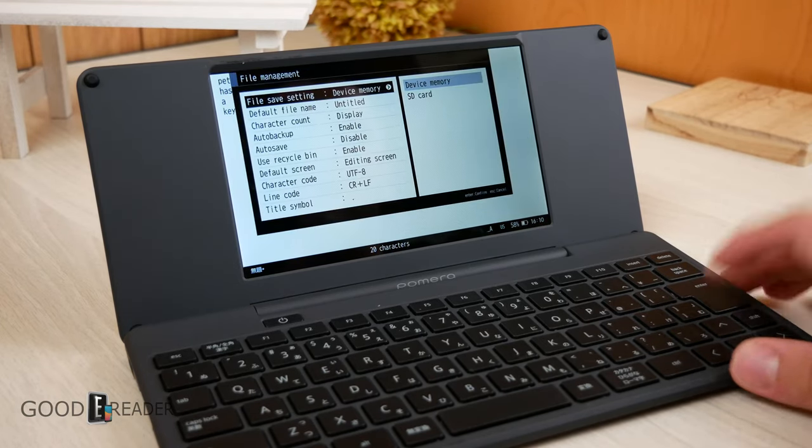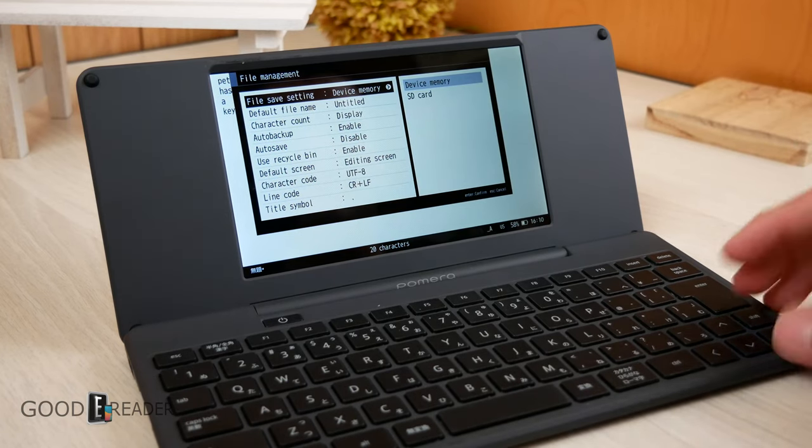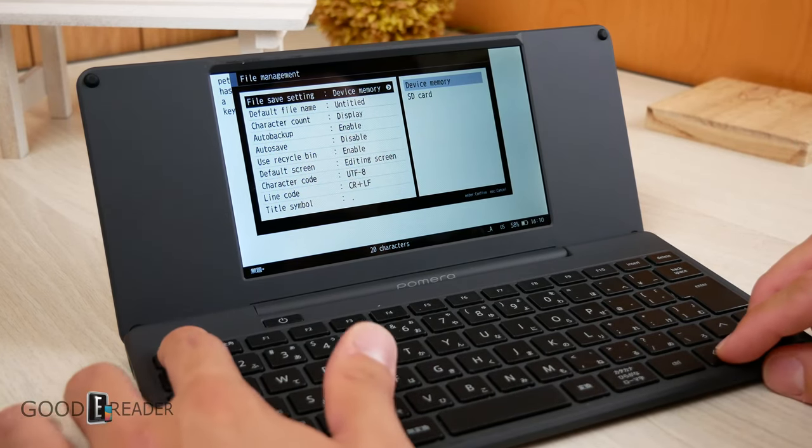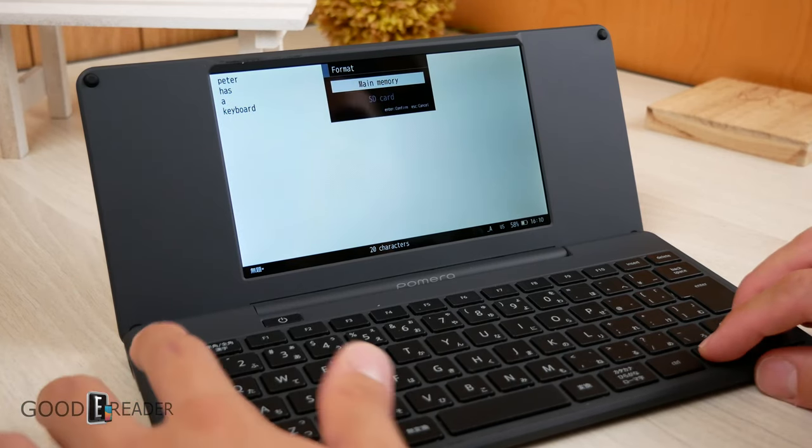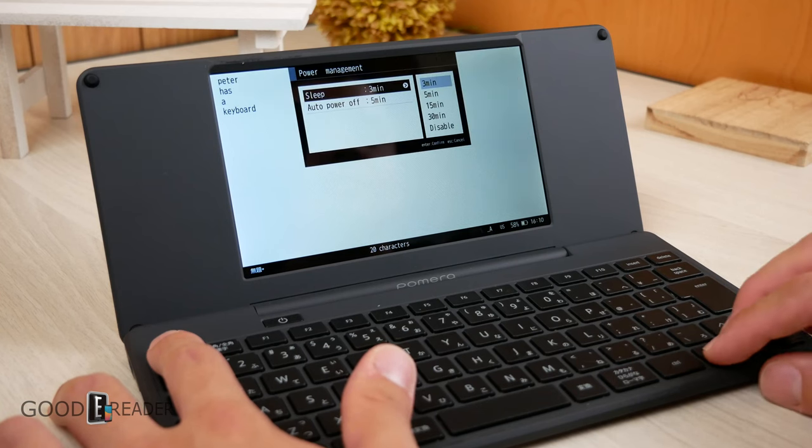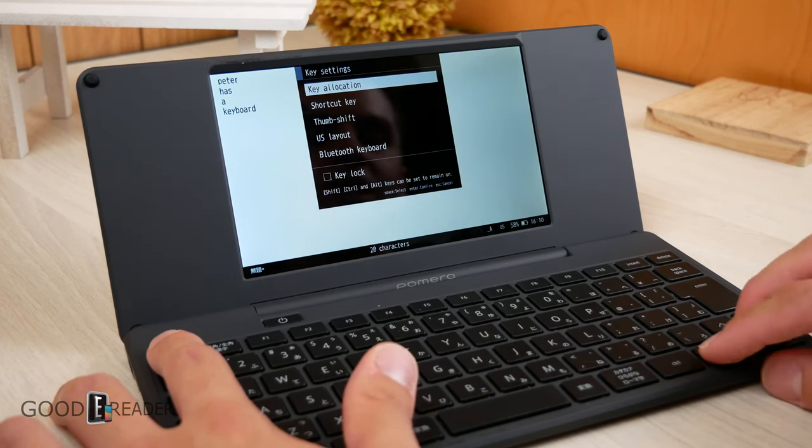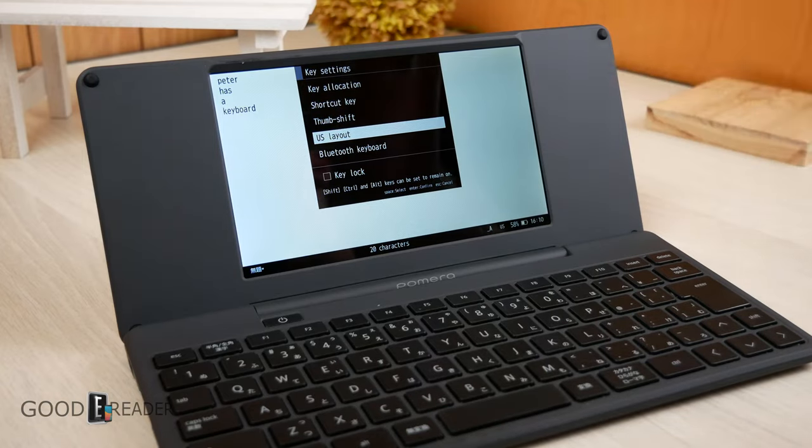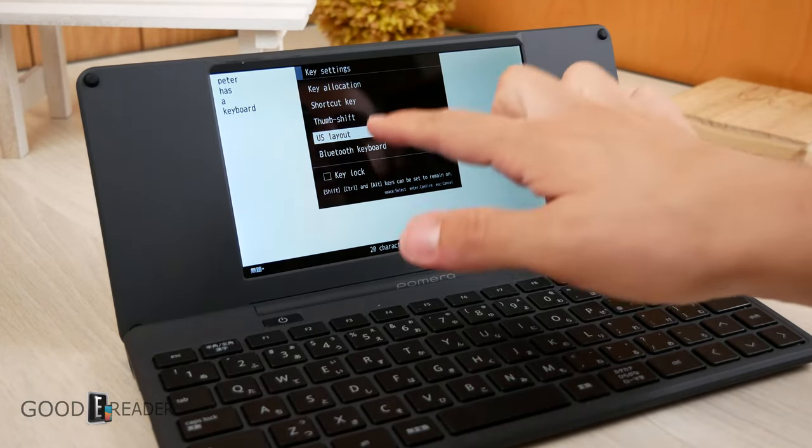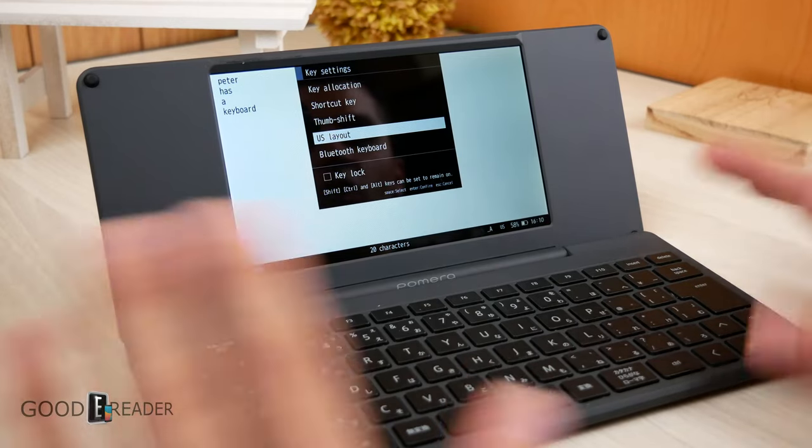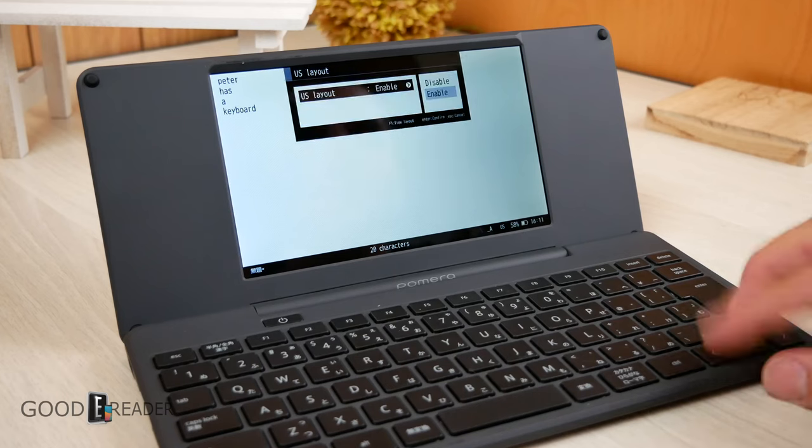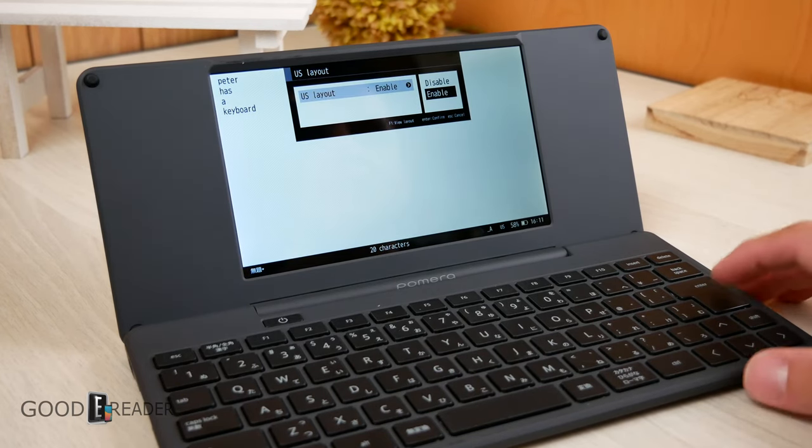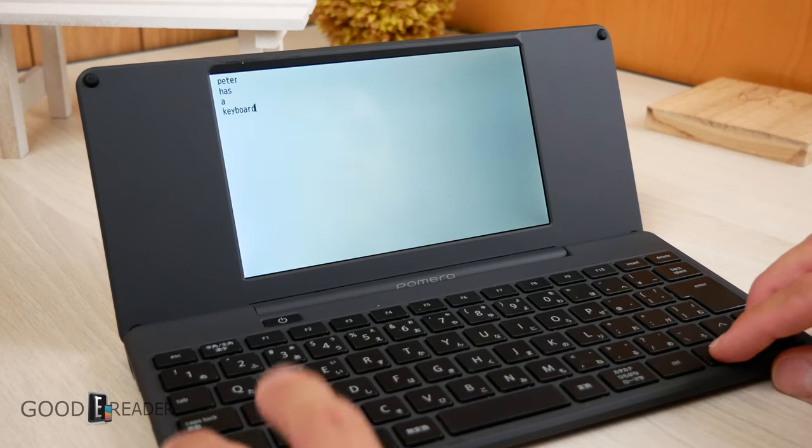You can go over here to file management and scan the device memory and the SD card because it does have an SD card slot. Which is really cool. You can also go down to format and format both the internal memory and the SD card. You can go to power management, do sleep timers. You can go to key settings as well. And it actually has an individual section and setting for USA layout. Out of all the countries and all the layouts in the world, this has the option to toggle between a US layout, enable, disable, or not. And there's that Bluetooth keyboard again.